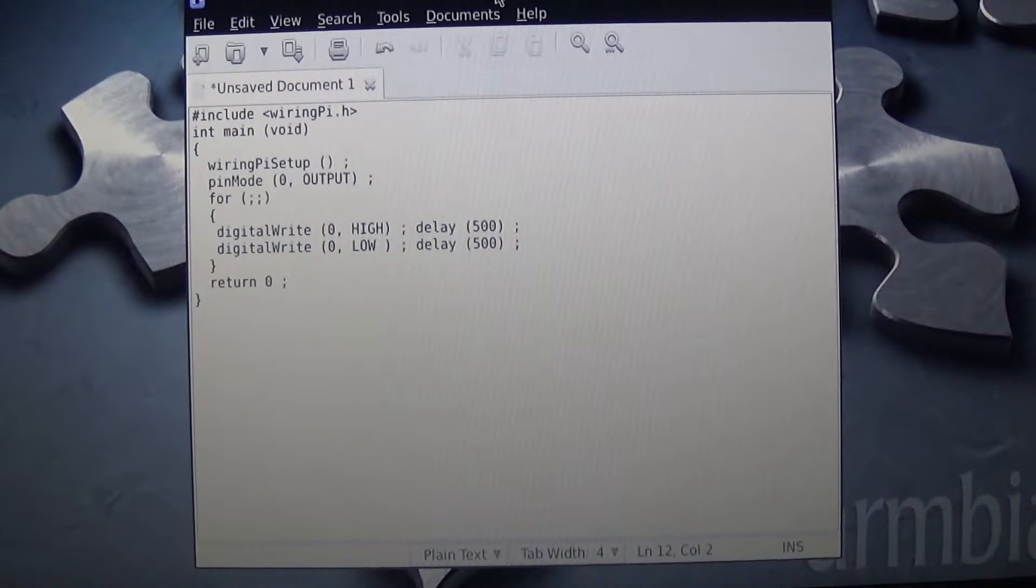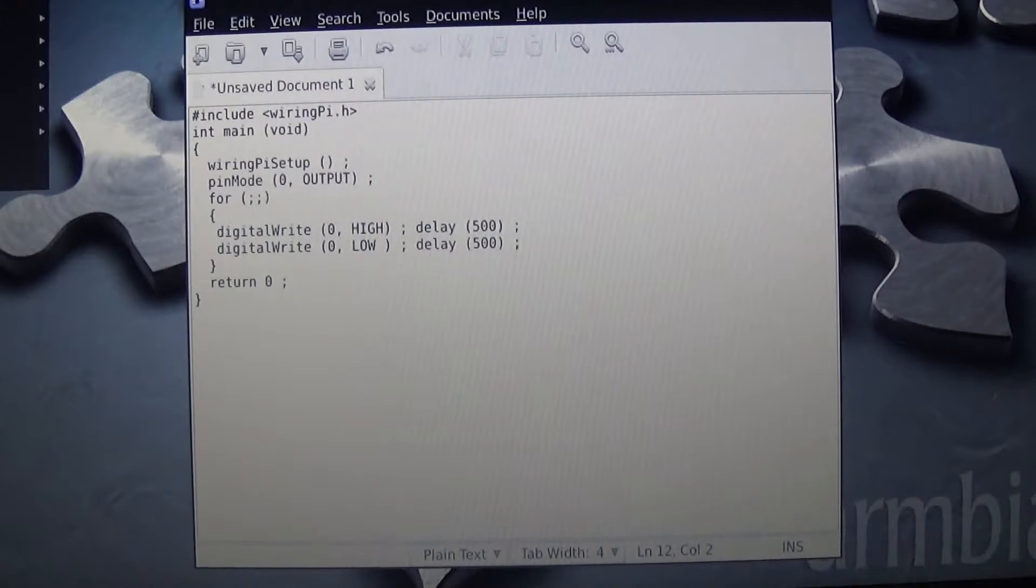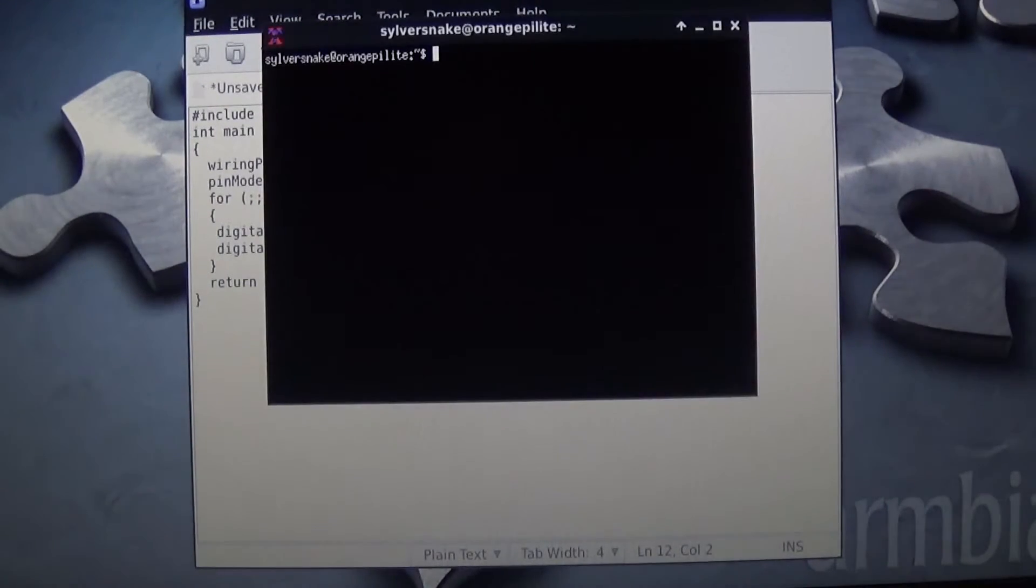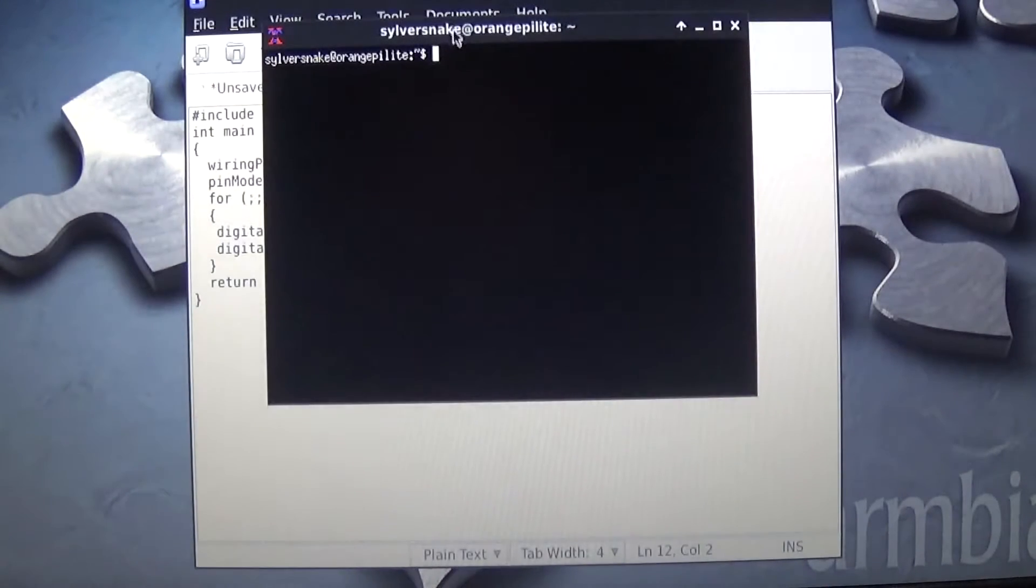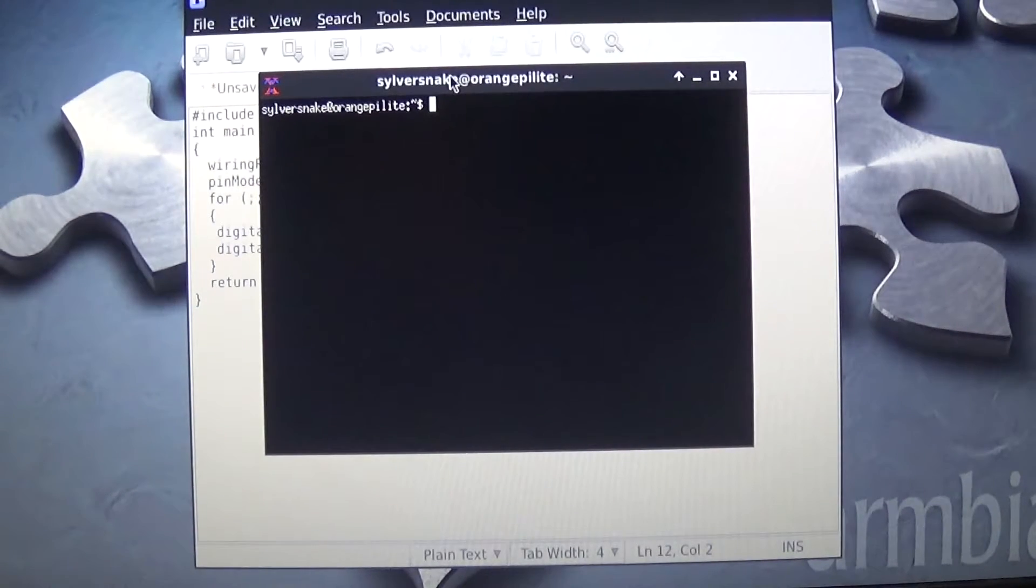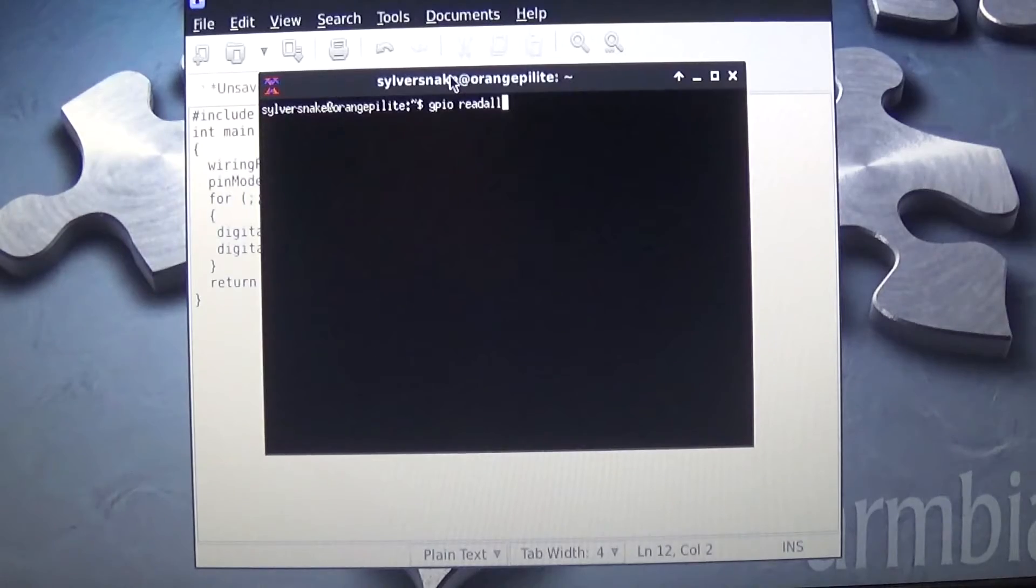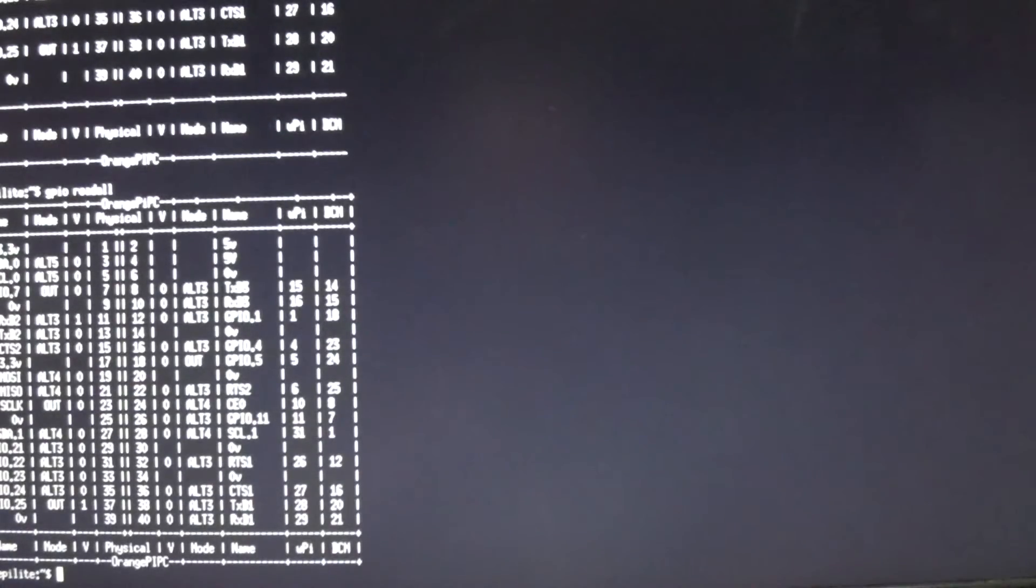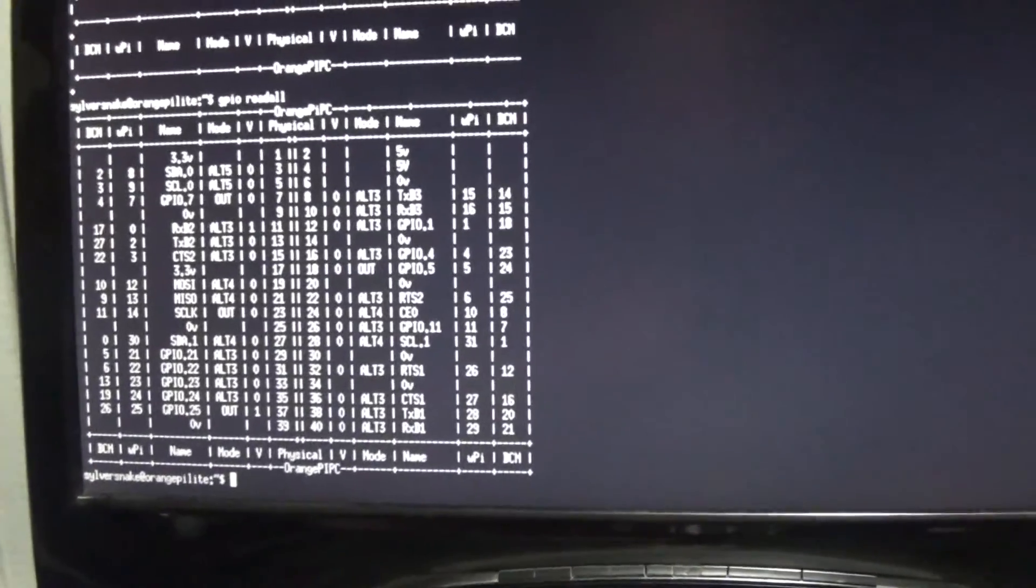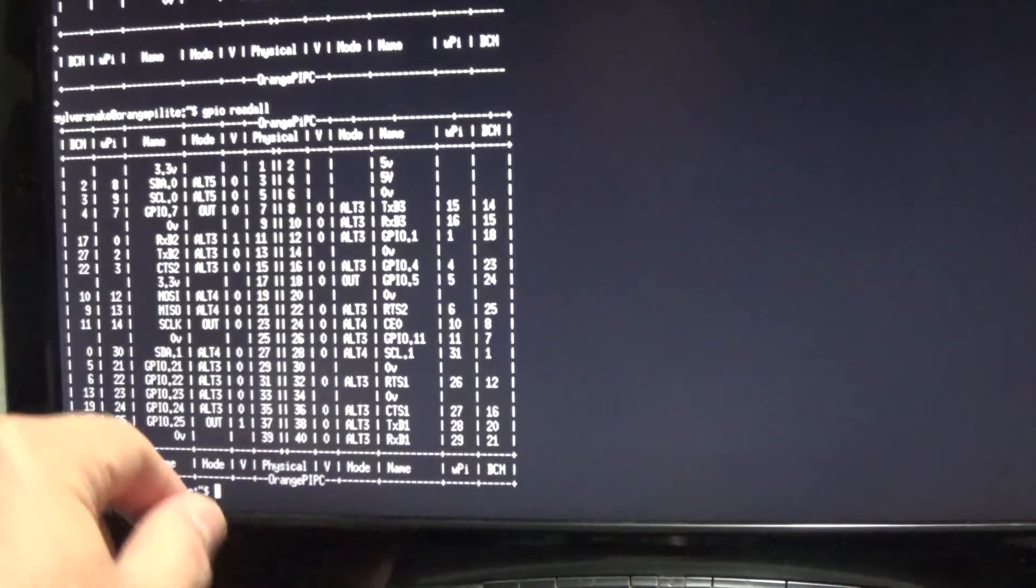Okay, so that's our basic program. What we need to do is go over and open up a terminal emulator. Open up your terminal. So what we're going to need to do is we need to do GPIO read all. Let me do this to be a little bit easier.